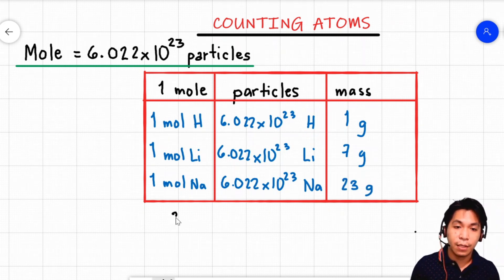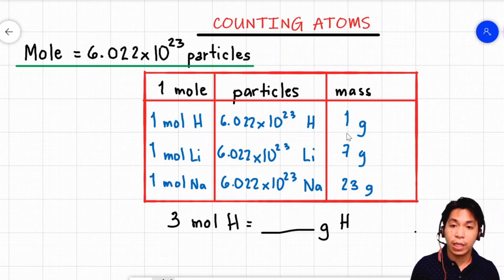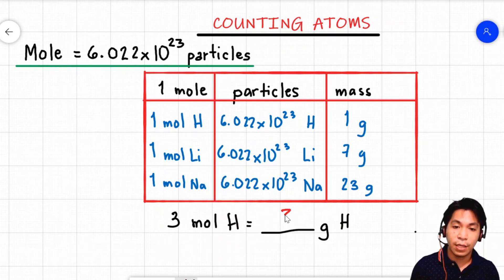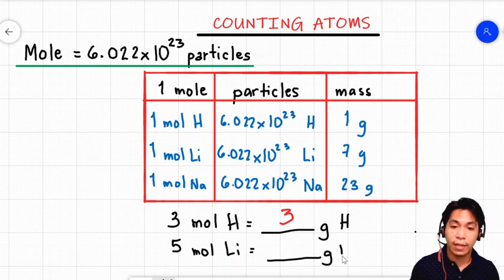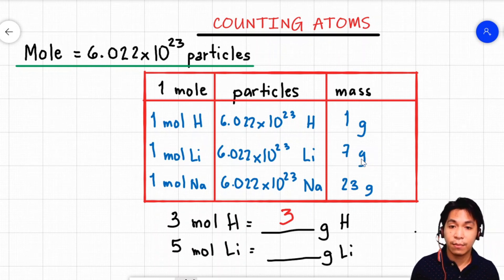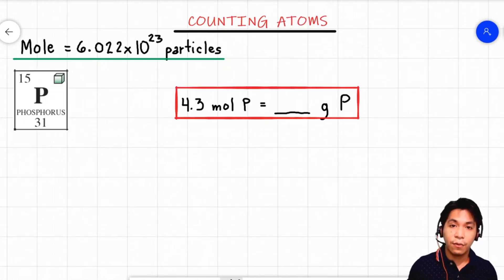For example, we have 3 moles of the element hydrogen. What is the mass of that amount of hydrogen? We know that in every 1 mole of hydrogen, it weighs 1 gram. So that means if we have 3 moles of hydrogen, we have a total of 3 grams. Another example: if we have 5 moles of the element lithium, what is the mass? We know that in every 1 mole of lithium, it weighs 7 grams. So 5 moles of lithium gives 35 grams of lithium.